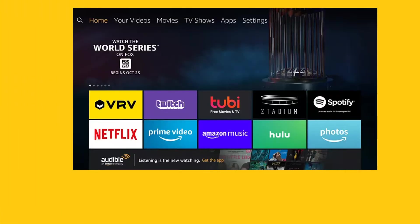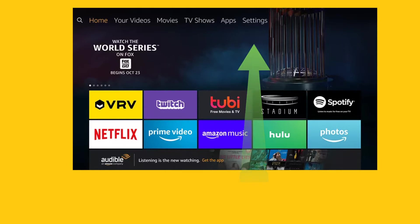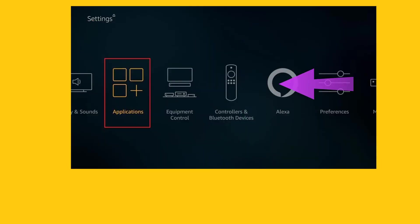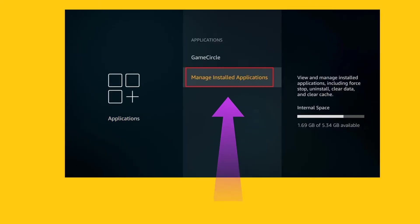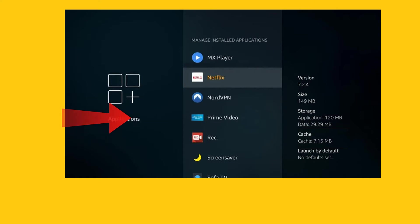Method 2. Clear the Amazon Prime Video app cache and data. Navigate to the settings menu of your streaming device. Select Applications. Go to Manage Installed Applications. Look for the Amazon Prime Video app. Now, select Clear Cache and Clear Data. Restart your streaming device.